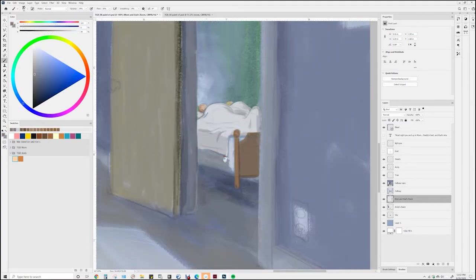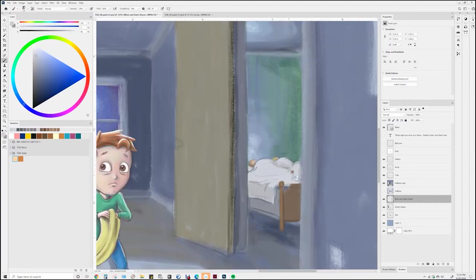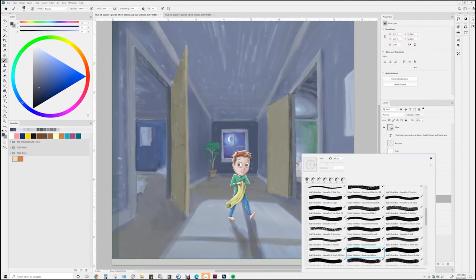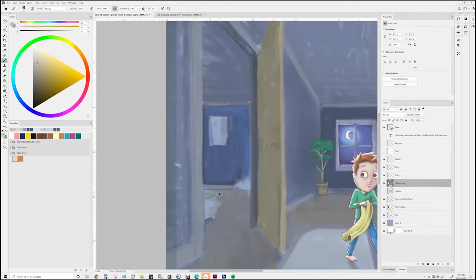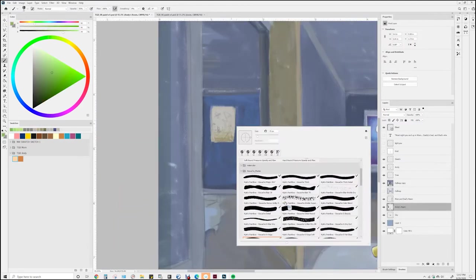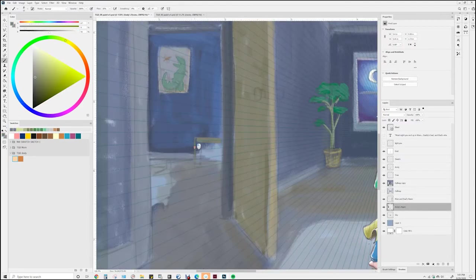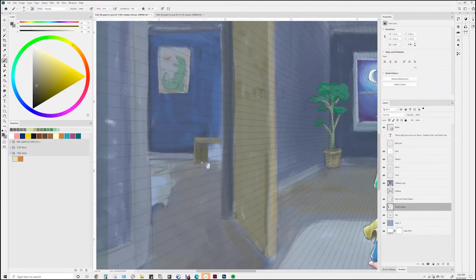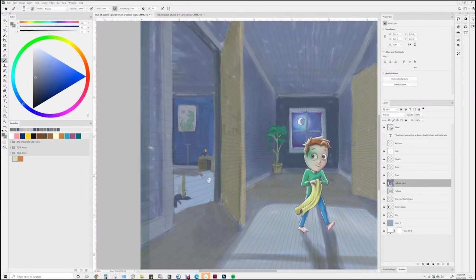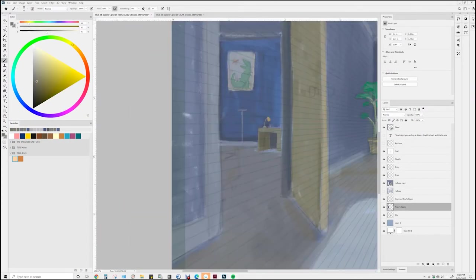Kind of interesting with the parents' room on the right and Andy's room on the left, we get to establish those scenes and make sure that they're going to stay continuous with other appearances that those rooms make throughout the book.